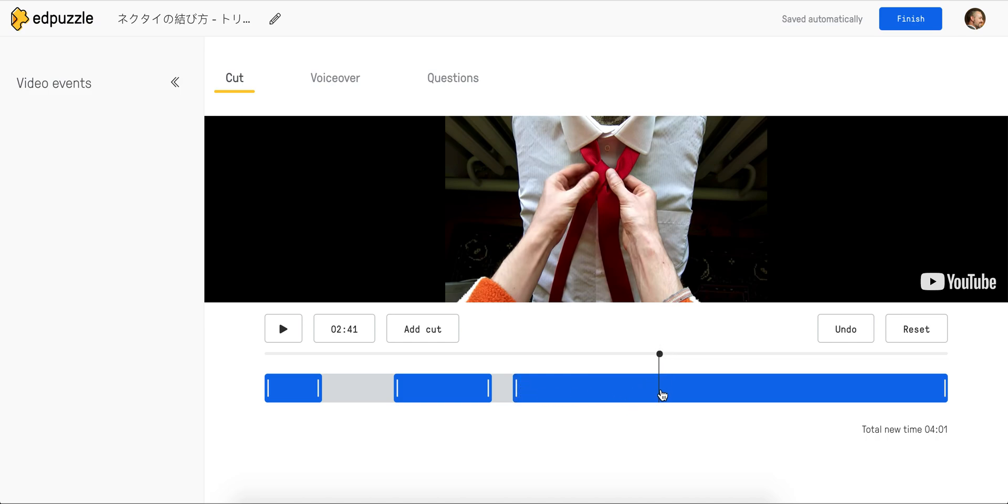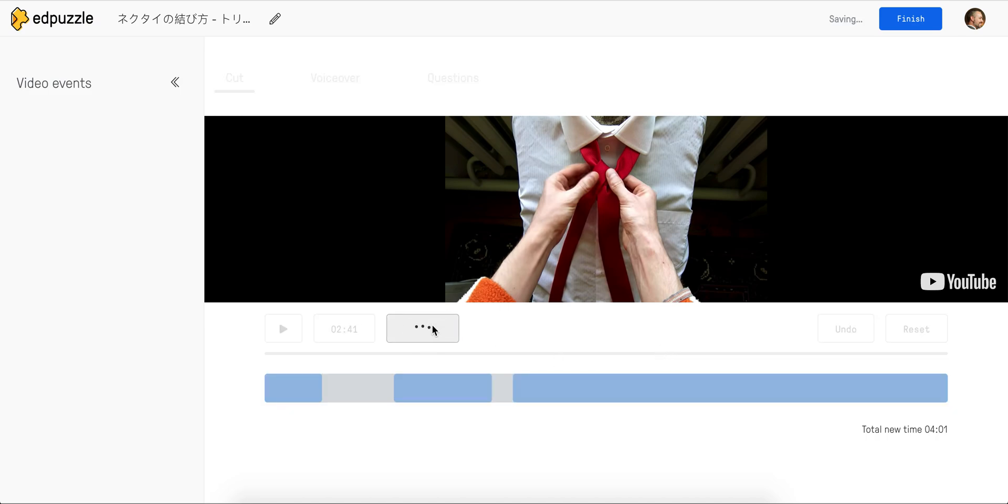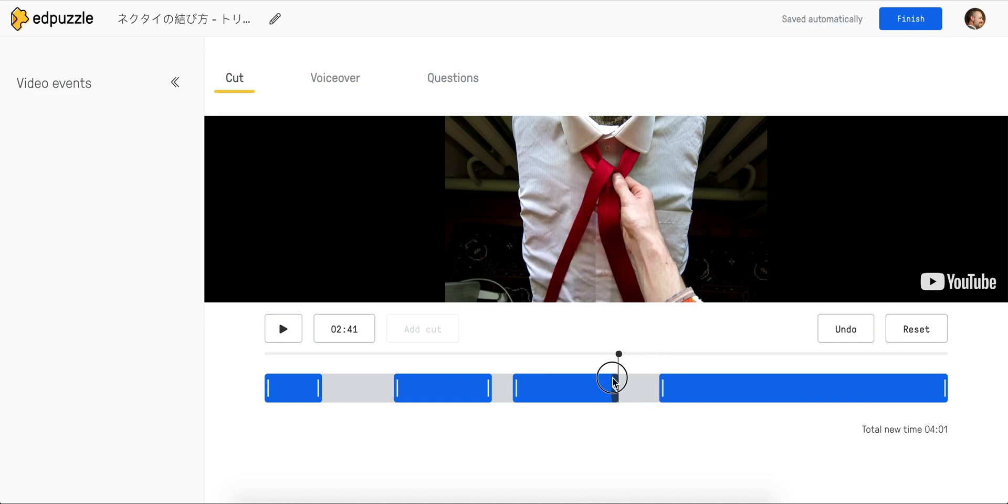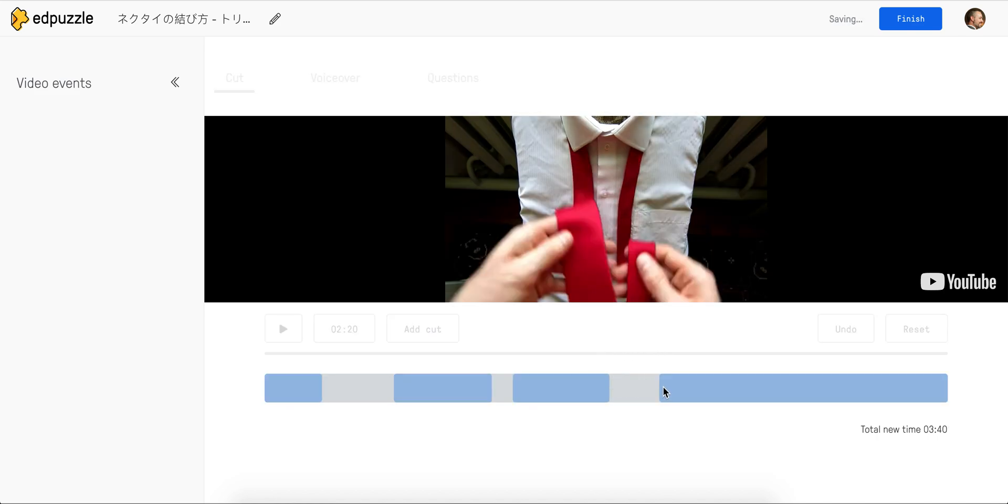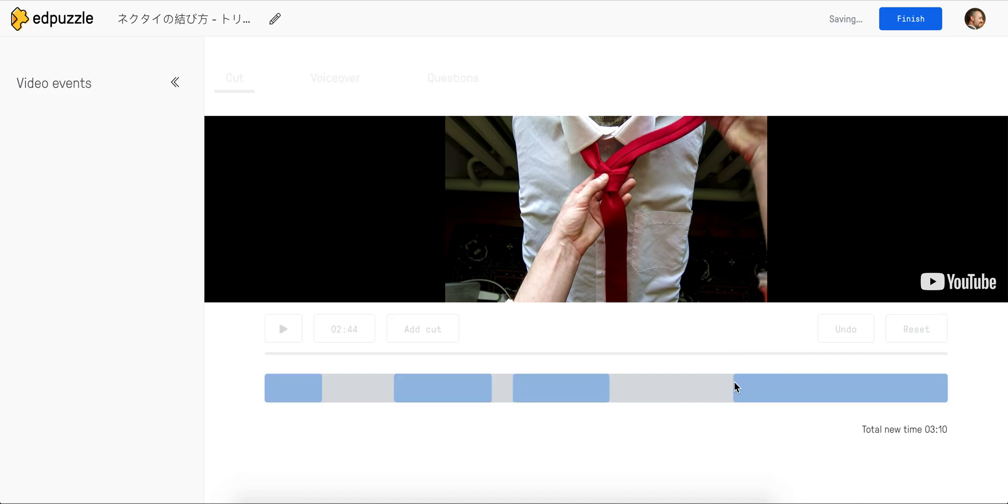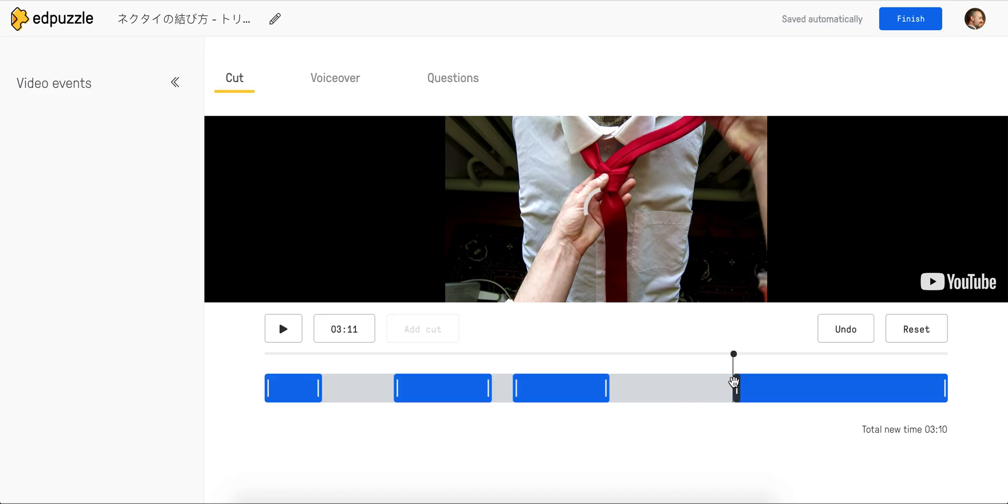So I can just keep adding cuts wherever I want. As long as you remember that it's the blue that will remain in the video and the gray that will be cut out, you should be fine.